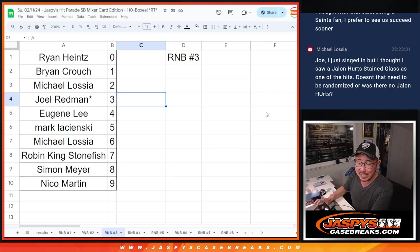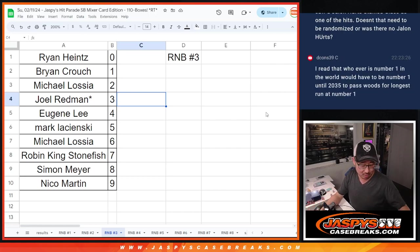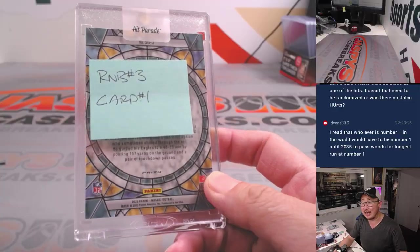Hi everyone, Joe for JaspiesCaseRadio.com. I forgot to do one more of these things.